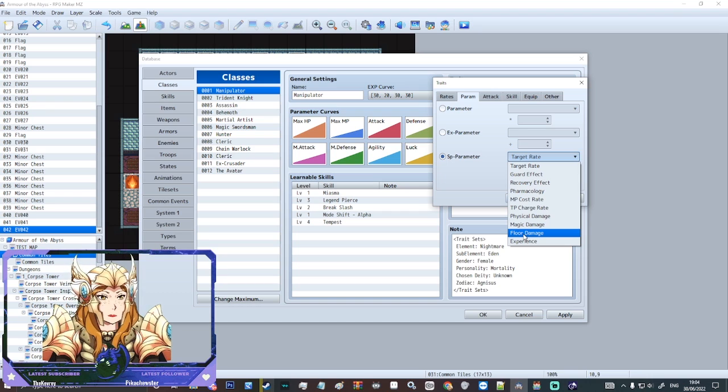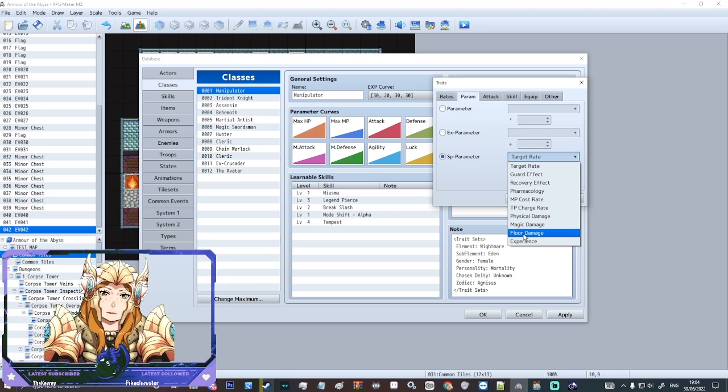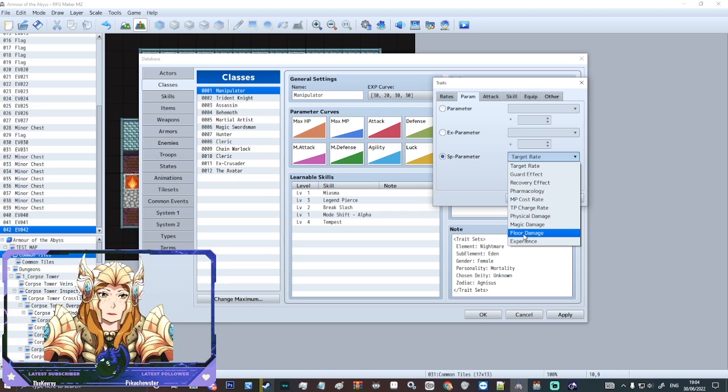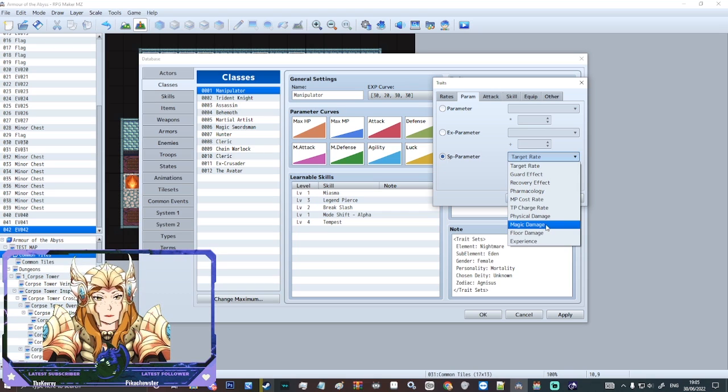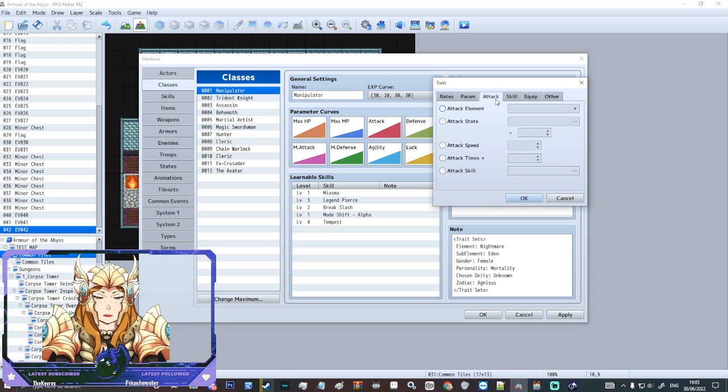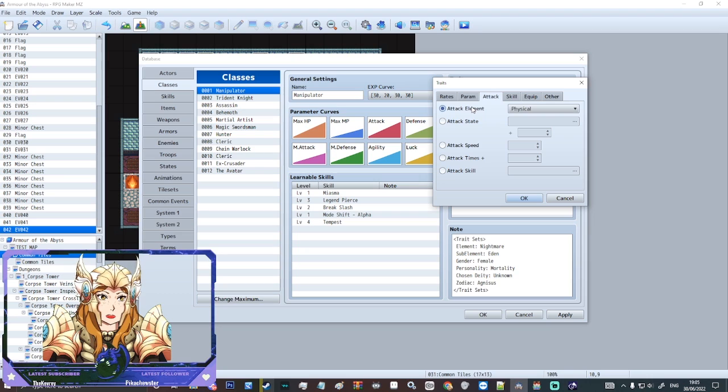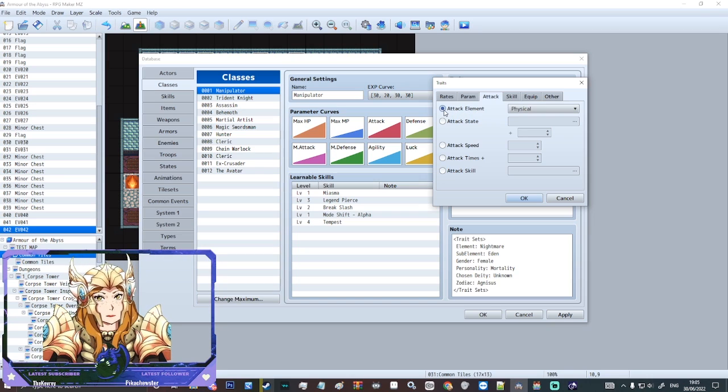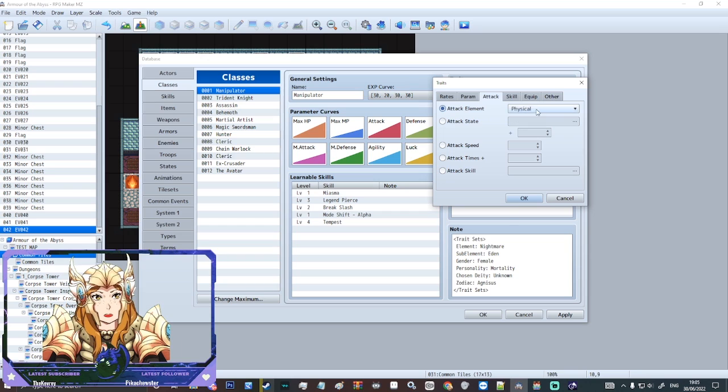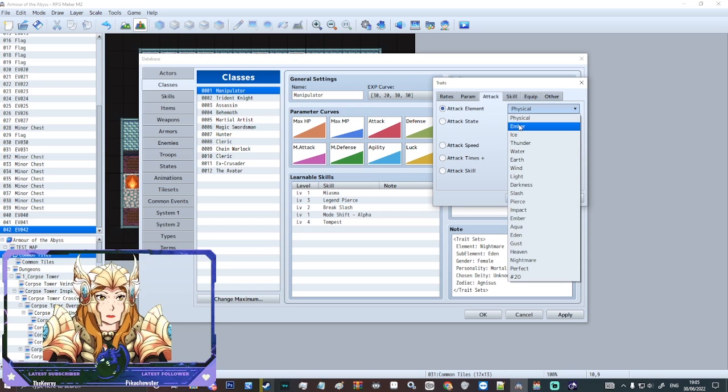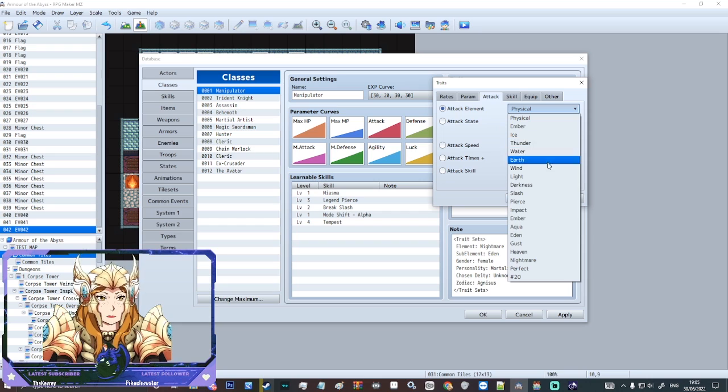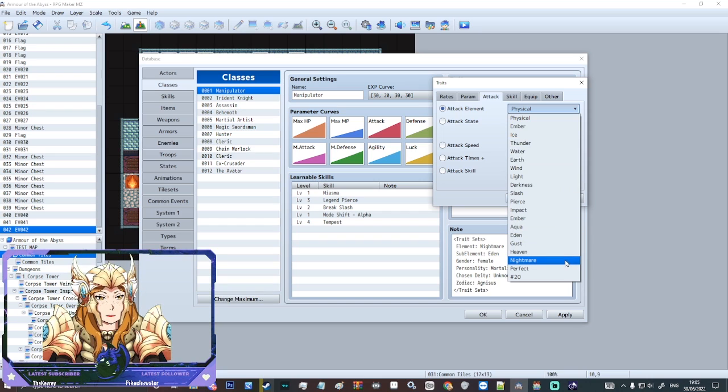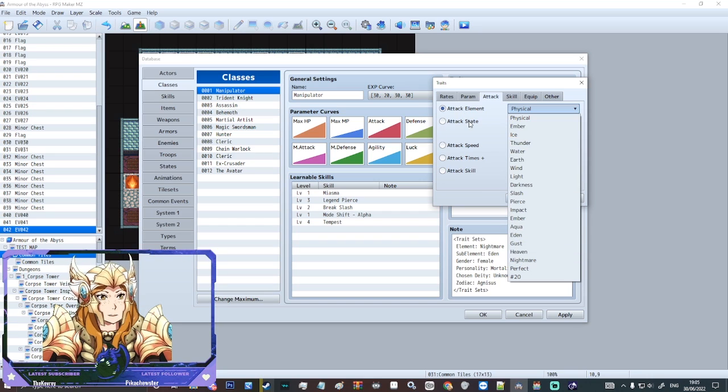So that's quite interesting. And then you can also increase experience. Some of these are a little bit imbalanced but obviously it gives you all that power just in the engine here. You can also set a class specific attack element. So you could make them attack with fire. You could make them attack with physical. You could make them attack with darkness. That kind of stuff.